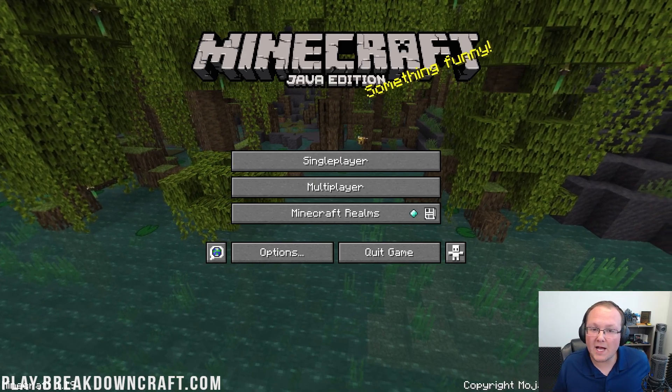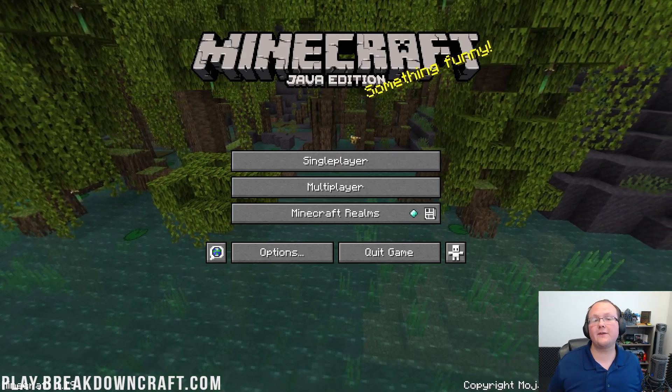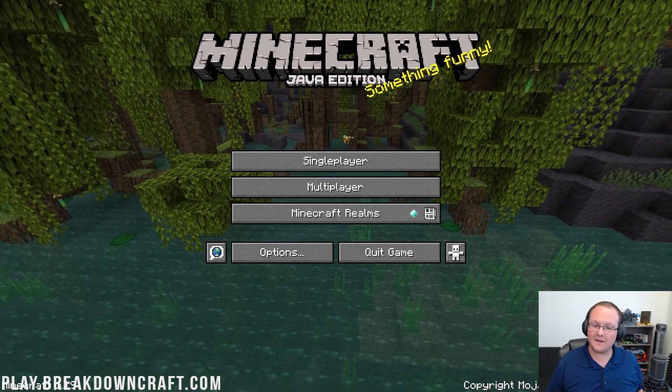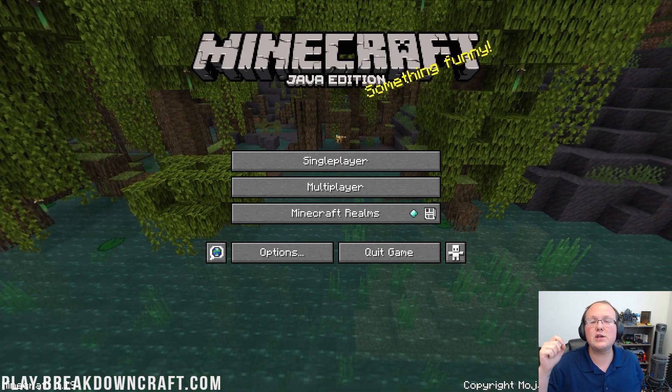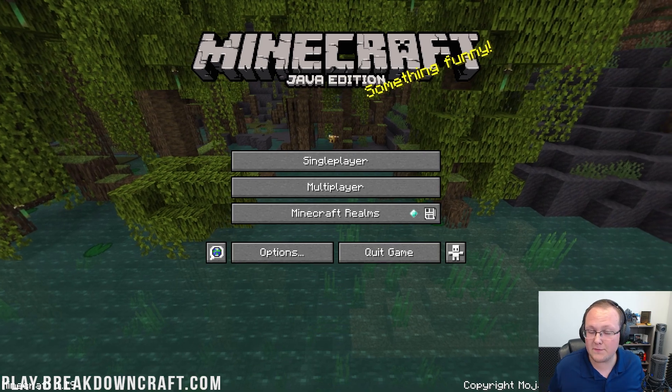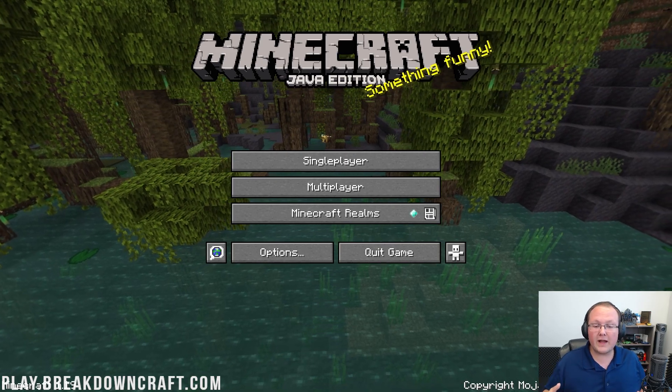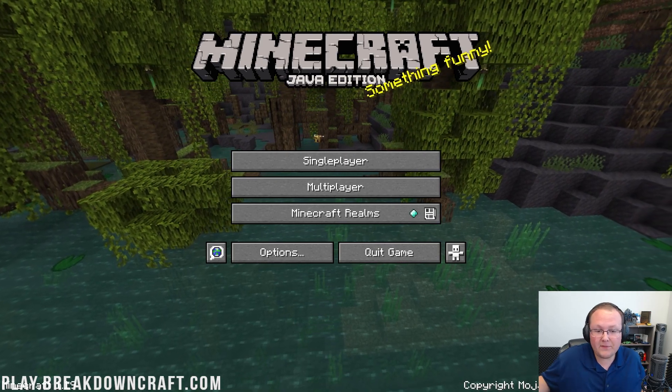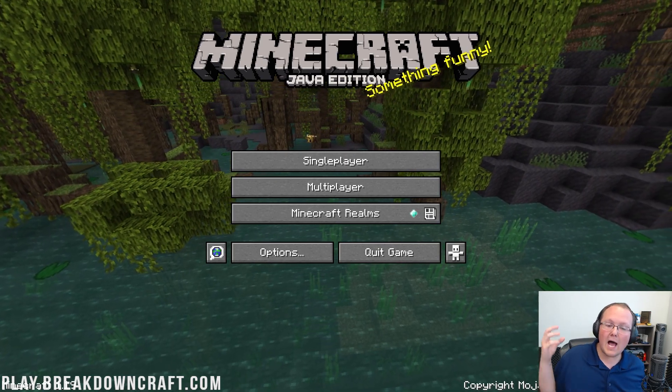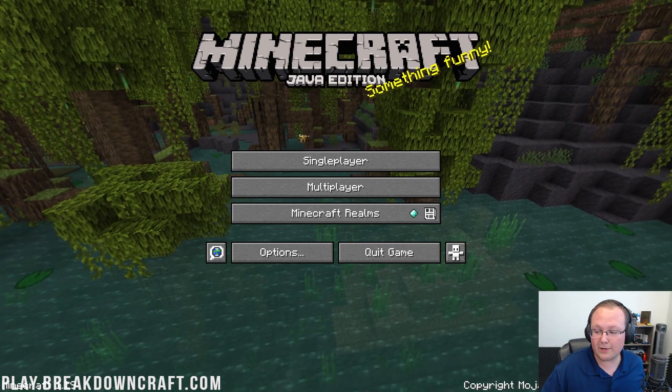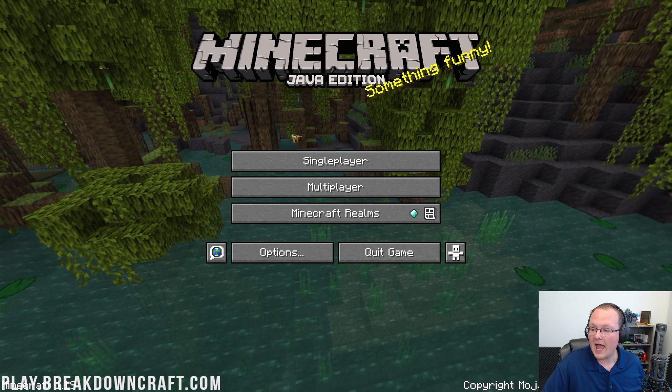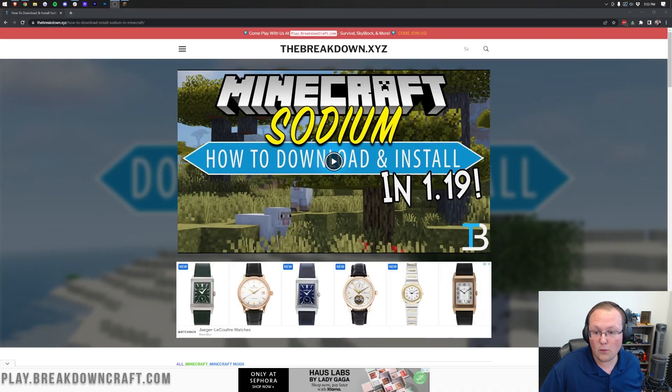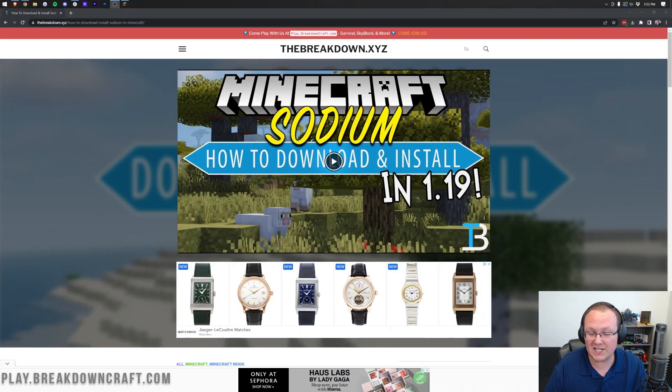You want to get the most FPS possible out of Minecraft 1.19, and in this video we're going to show you exactly how to do that. We're going to go over every single step and thing that you can do to optimize Minecraft, including how to use Sodium to get the most FPS possible.